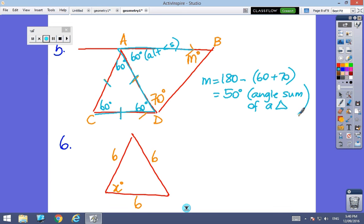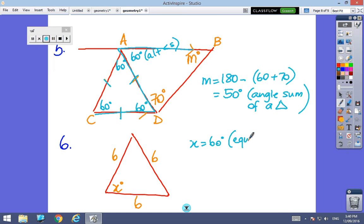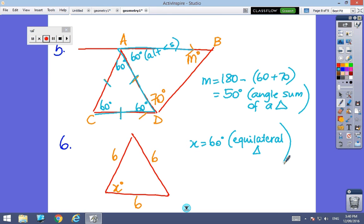And finally, a nice easy one to finish off. I've got a triangle with all three sides equal, so I know it's an equilateral triangle, and x must be 60 degrees — because it's an equilateral triangle. I hope you survived that without too much pain and agony. Enjoy!